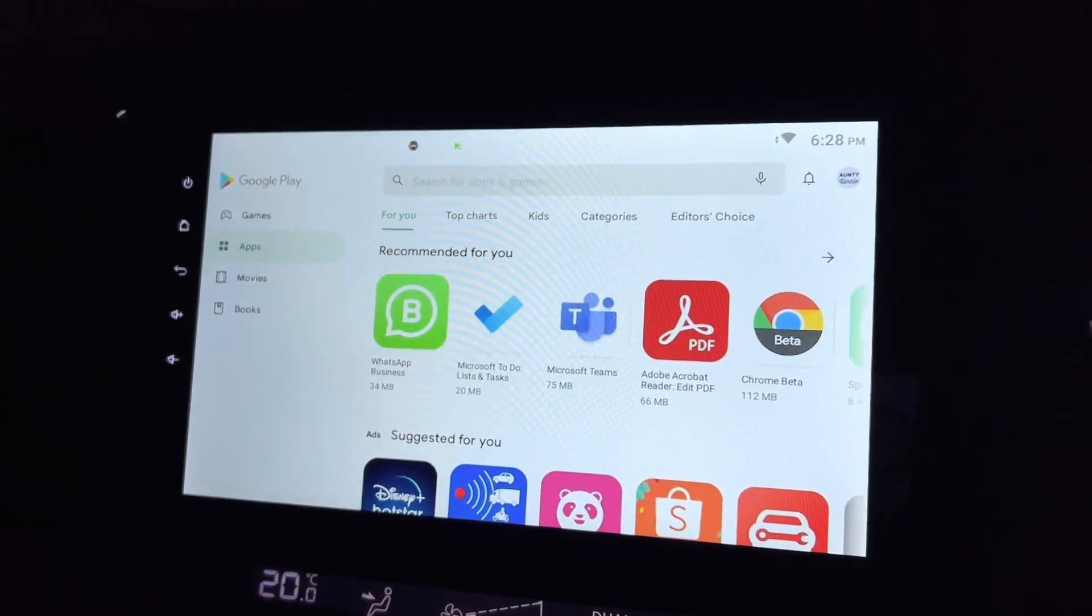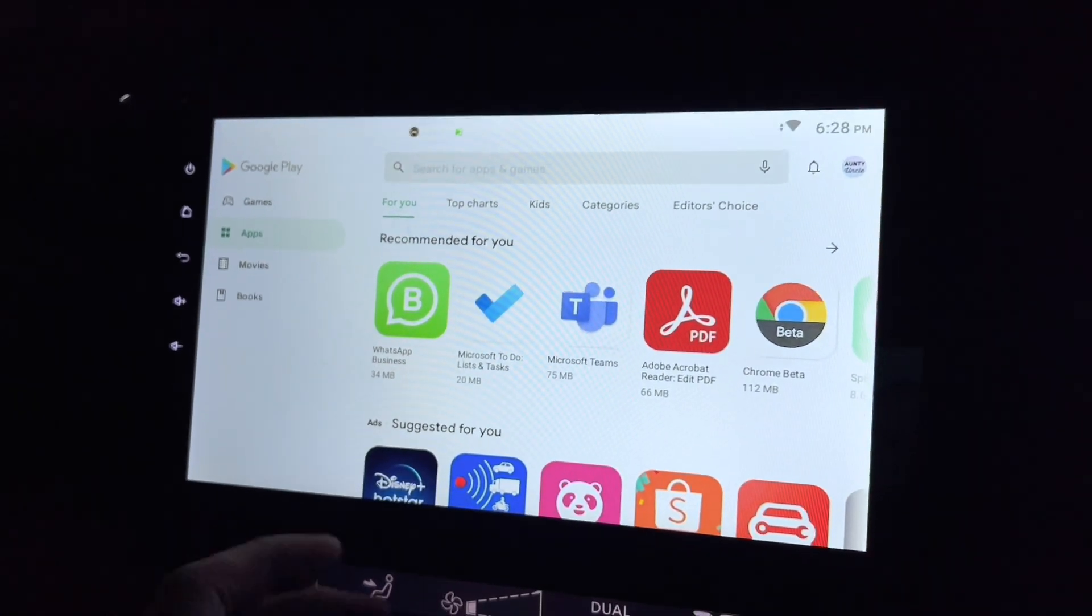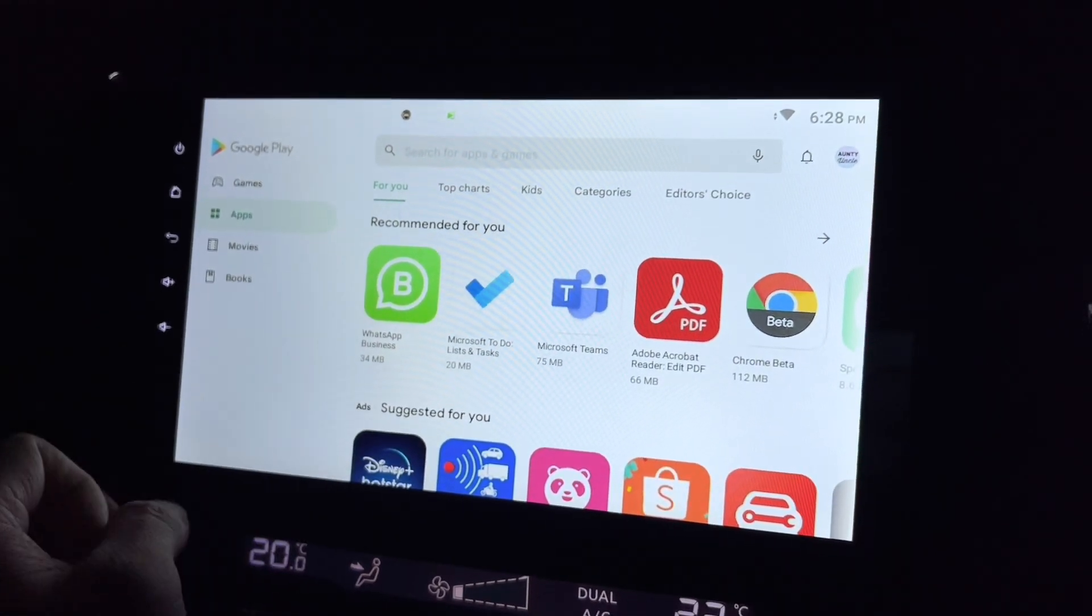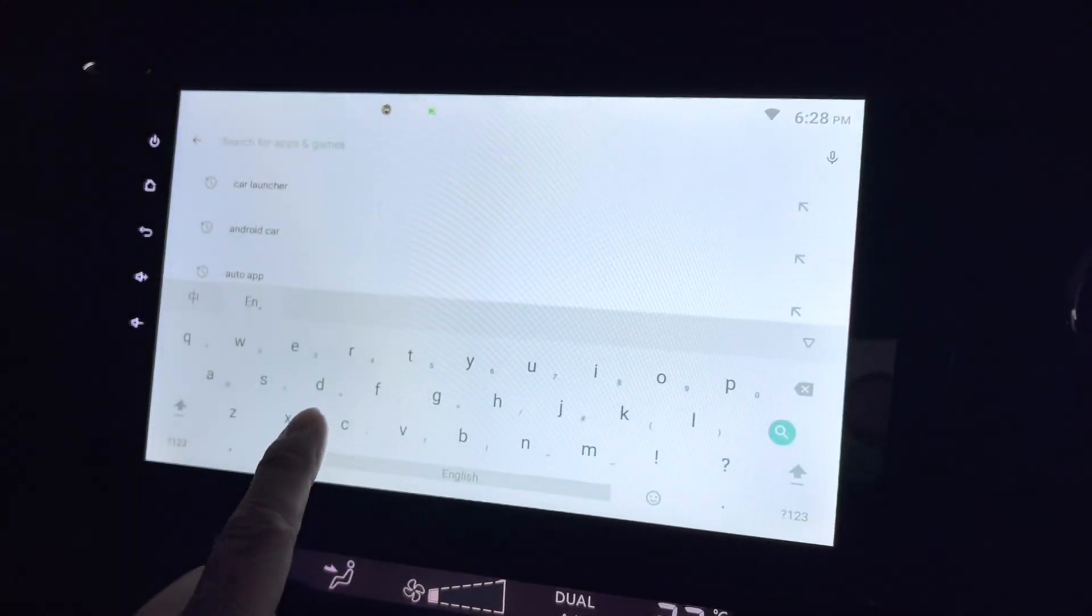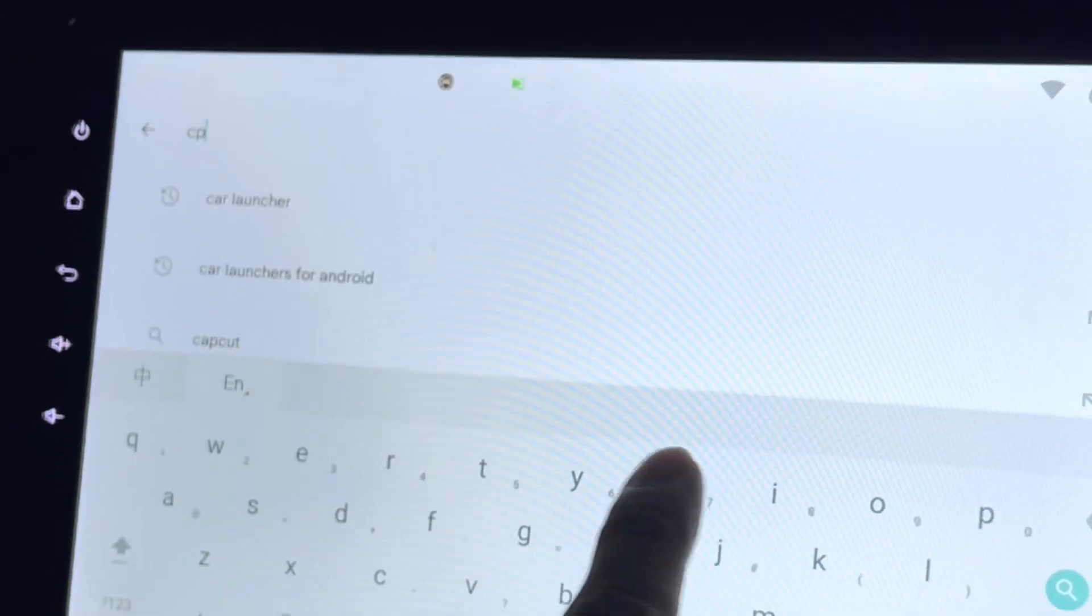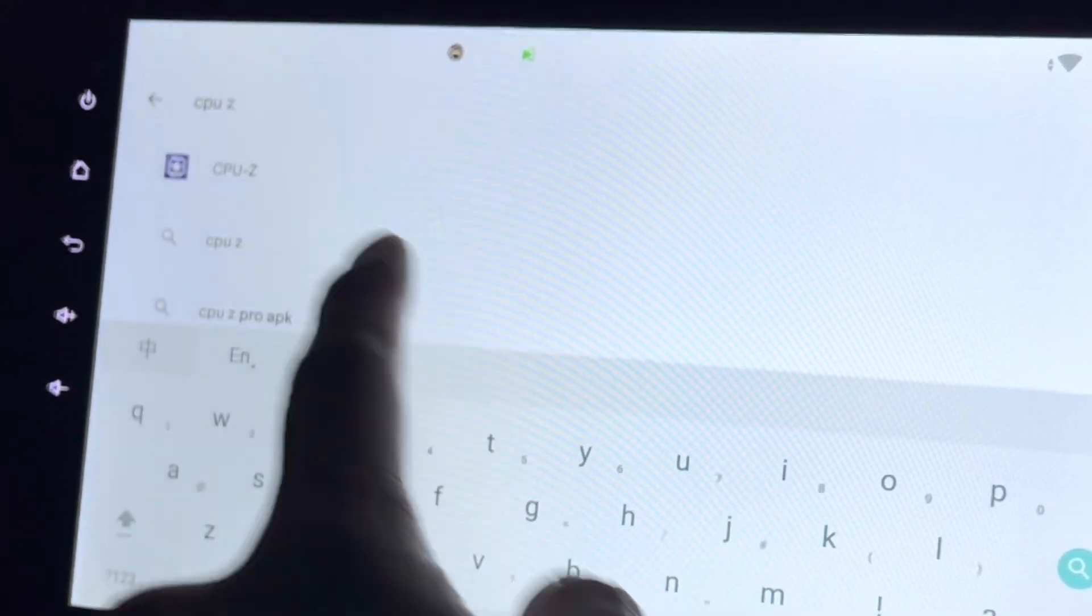Hi there, this is my Android head unit and now I'm at the Google Play Store. Let's look at this app called CPU-Z.